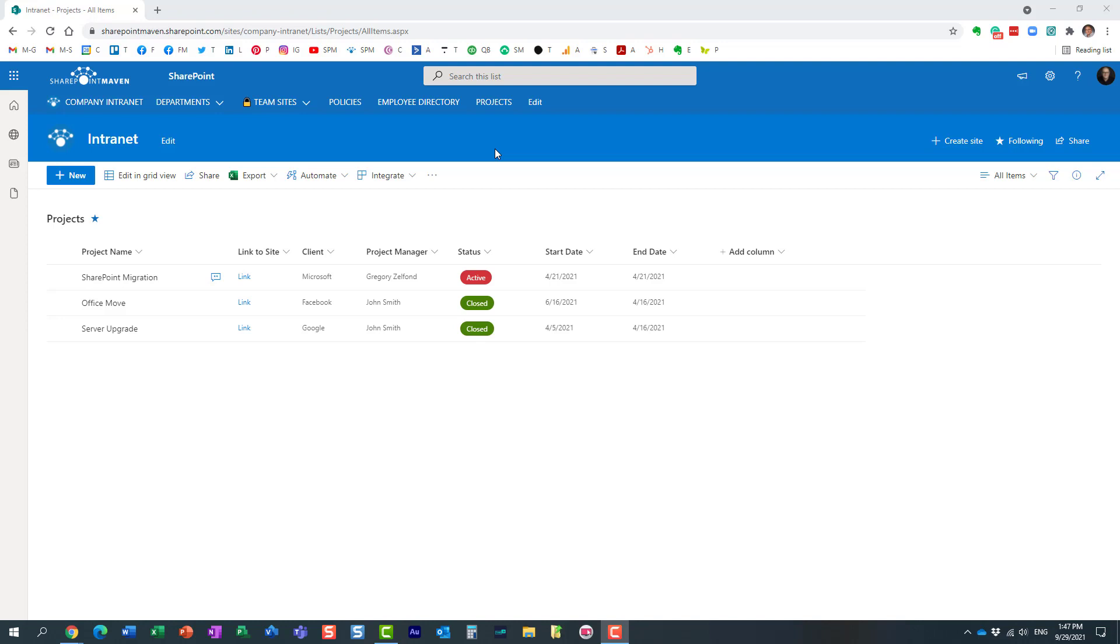Hello, this is Greg from SharePoint Maven, and in today's video I would like to show you how you can share individual rows from within a SharePoint or Microsoft list.